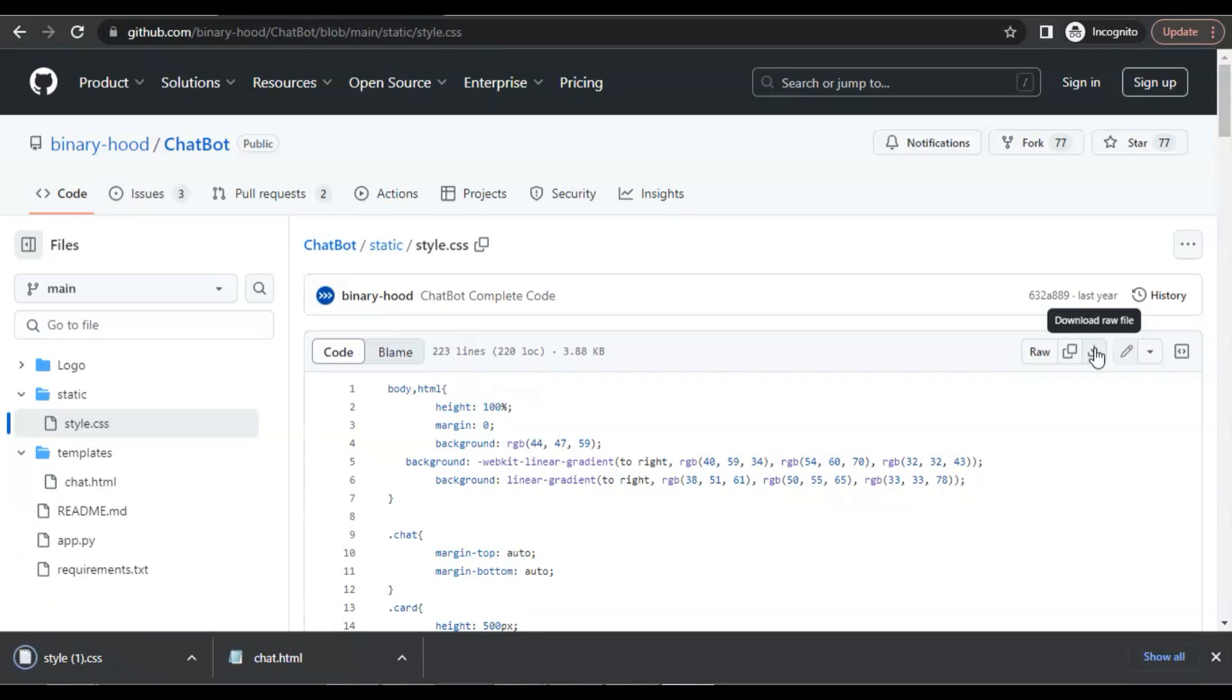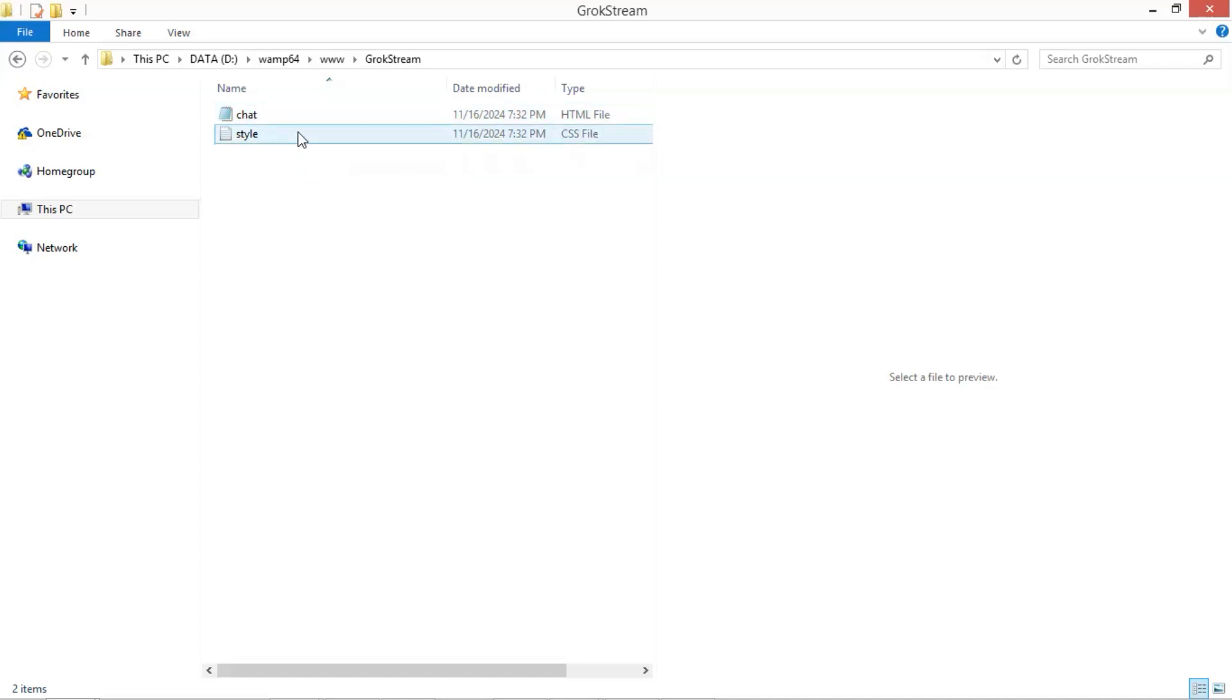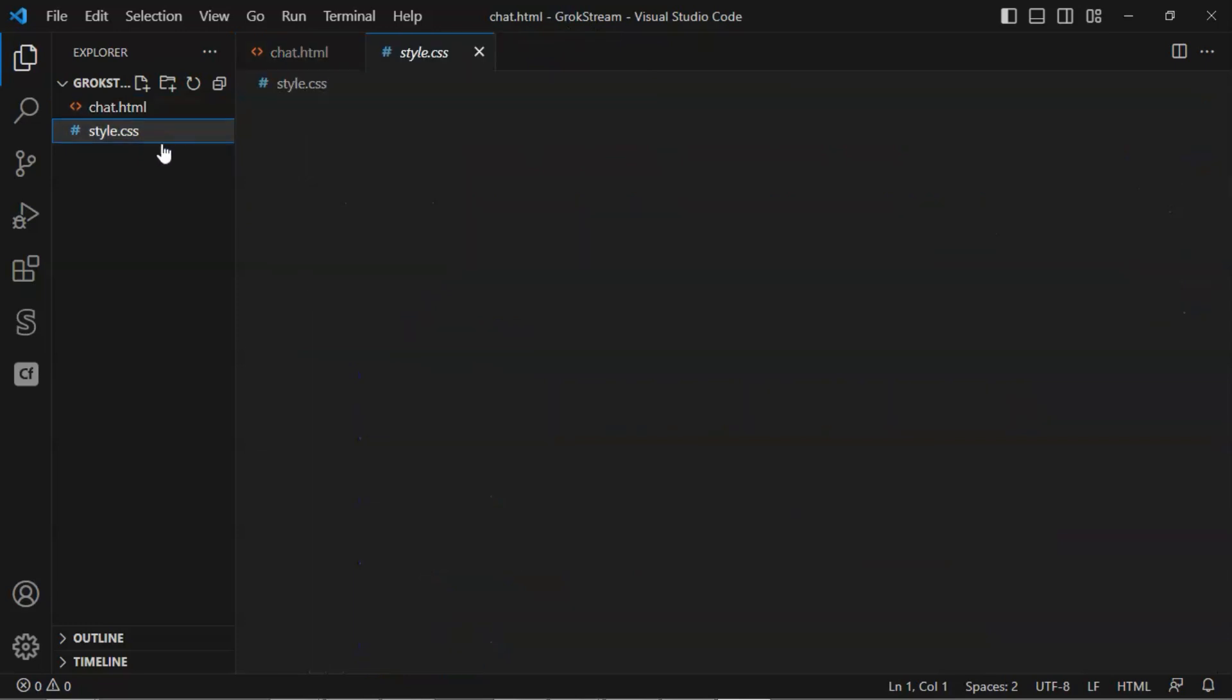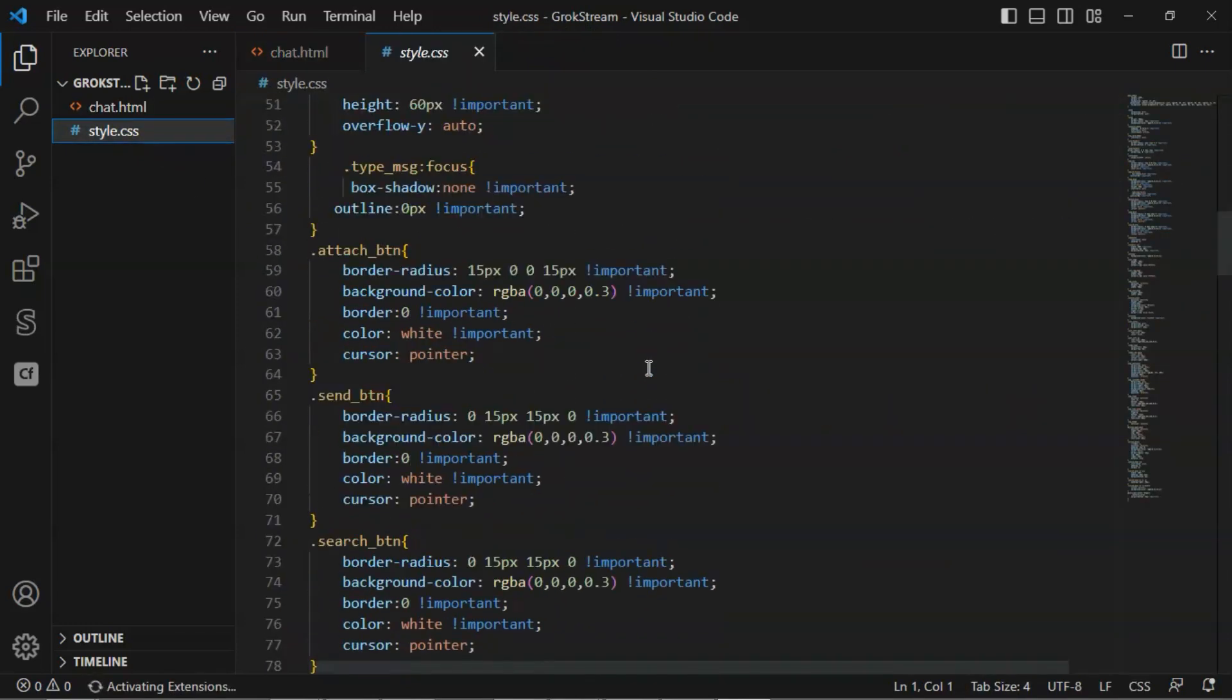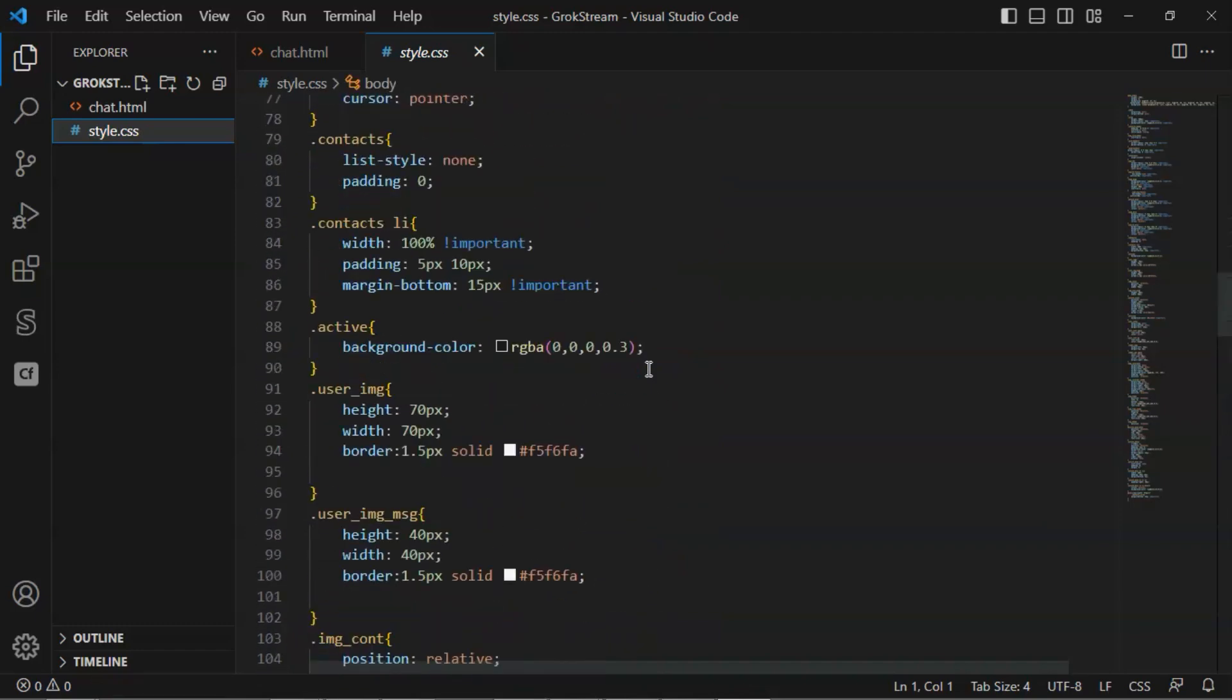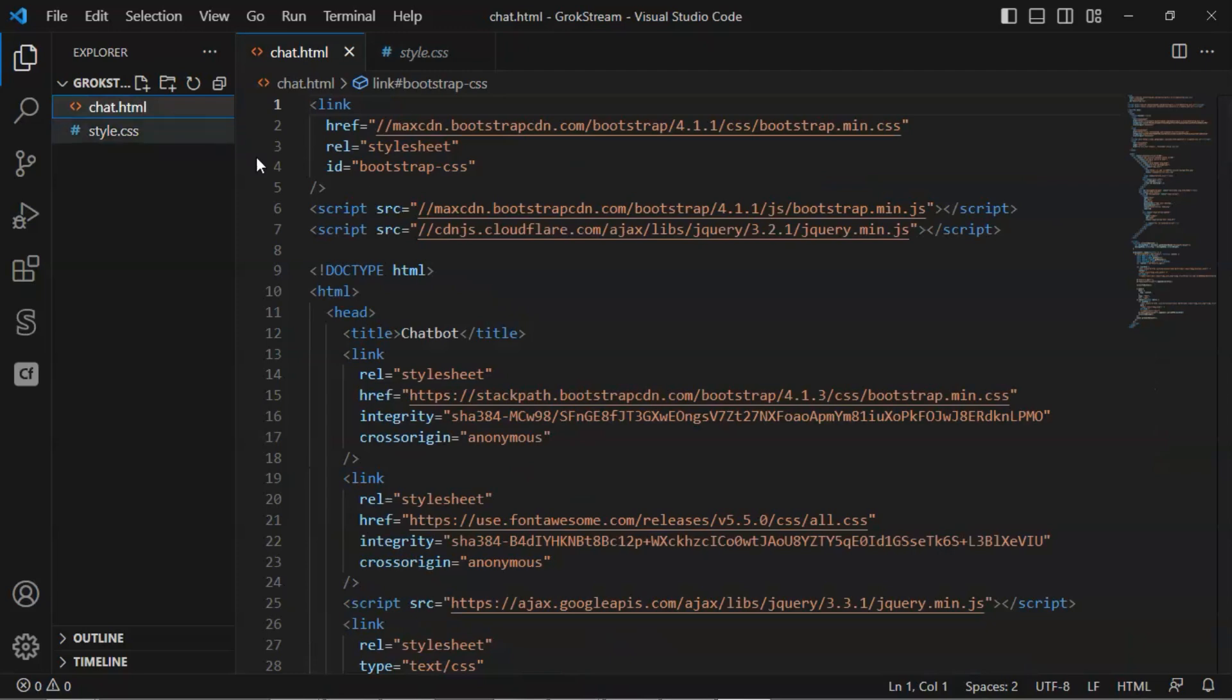We will use the local host for the website. In the www folder, I have created a folder called GrokStream, which contains the chat HTML and style CSS files that we have just downloaded. We can open the folder using Visual Studio Code. As you can see, we have the chat HTML and style CSS files. The CSS file is perfect for the chatbot styling and is beautiful. We will not need to make any changes for this tutorial. The HTML file has the sections and elements for the chatbot. We will modify the code to fit our needs.